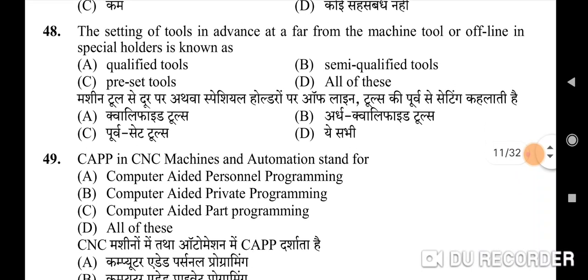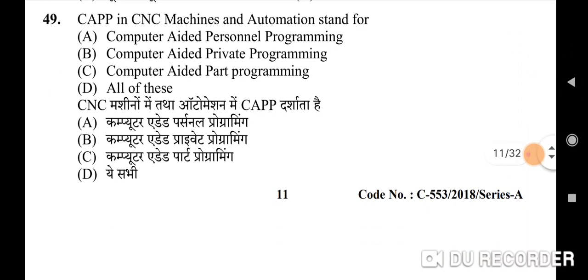Forty-eighth question: the setting of tools in advance away from the machine tool, or offline in special holders, is known as — correct option is C: preset tools. Forty-ninth question: CAPP in CNC machines and automation stands for — correct option is C: computer aided part programming.